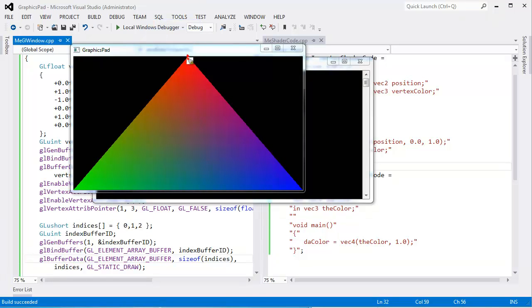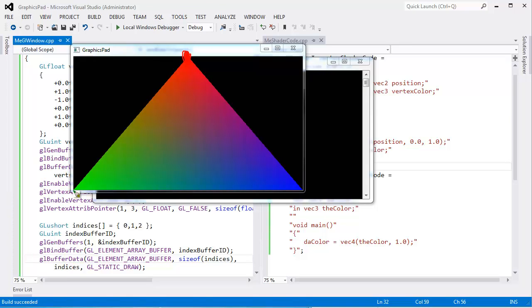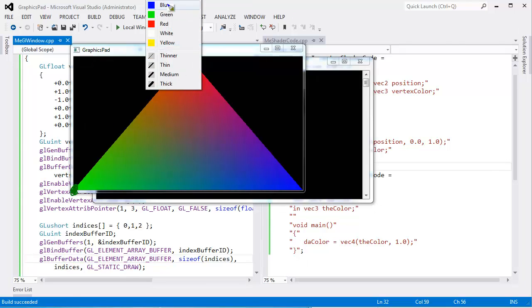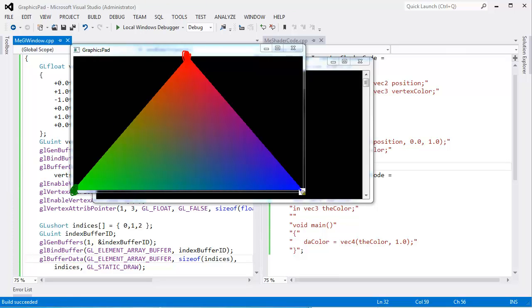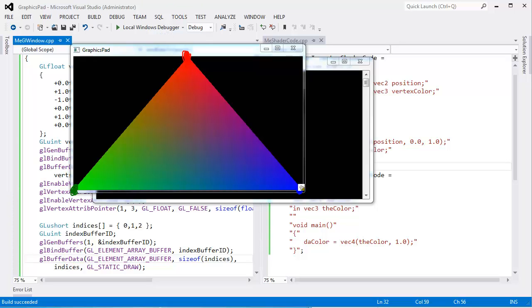Our red vertex is right up here. Our green vertex, you can see all the way out here. It's very green. Then all the way out here, it's very blue. Then in between, it's an interpolation or a blend of the three colors. You can see as we walk this line here.